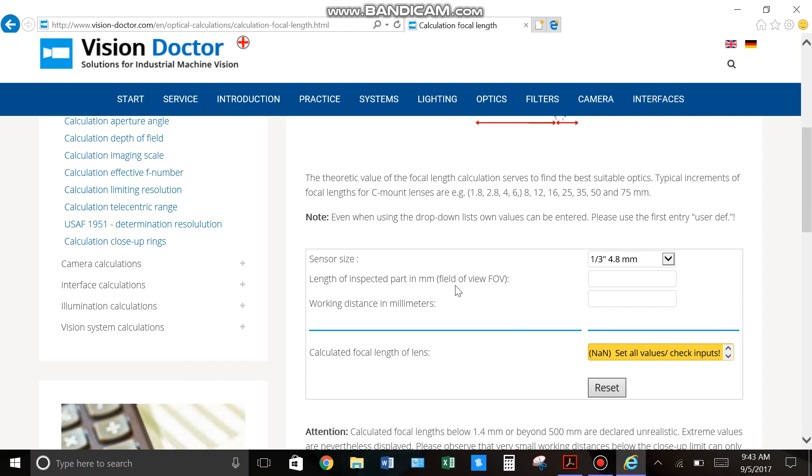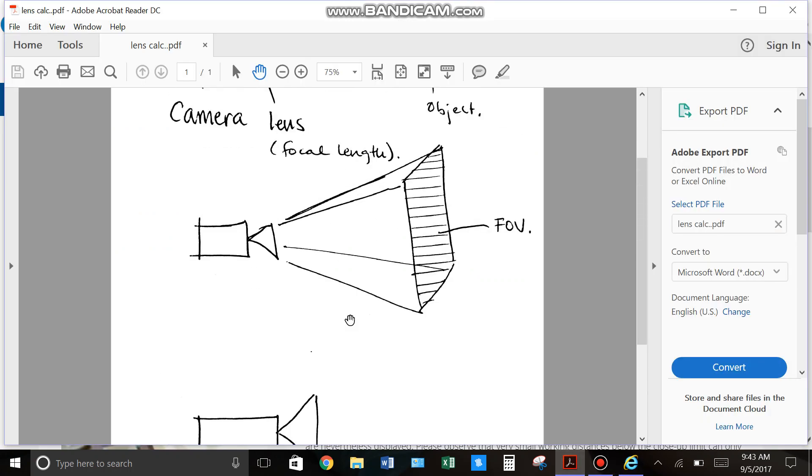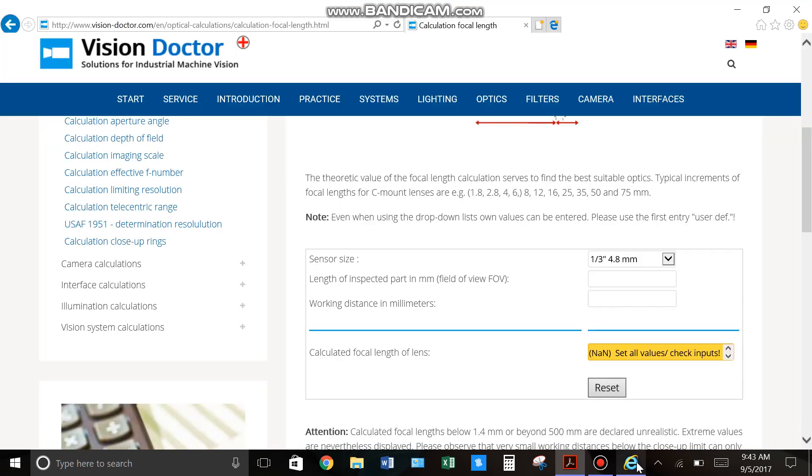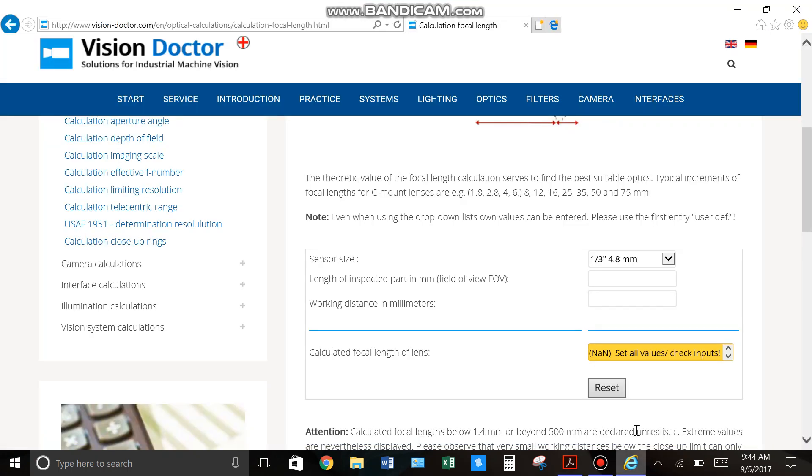Next thing it's asking for is your size of your field of view. Your field of view, that's the area that you're looking at. So if you're looking at a two inch part, your field of view is going to at minimum be two inches. So in this case, it's asking for the length of your field of view in millimeters. So that's going to be your length, the longest side in millimeters. For an example, let's just say 55 millimeters.